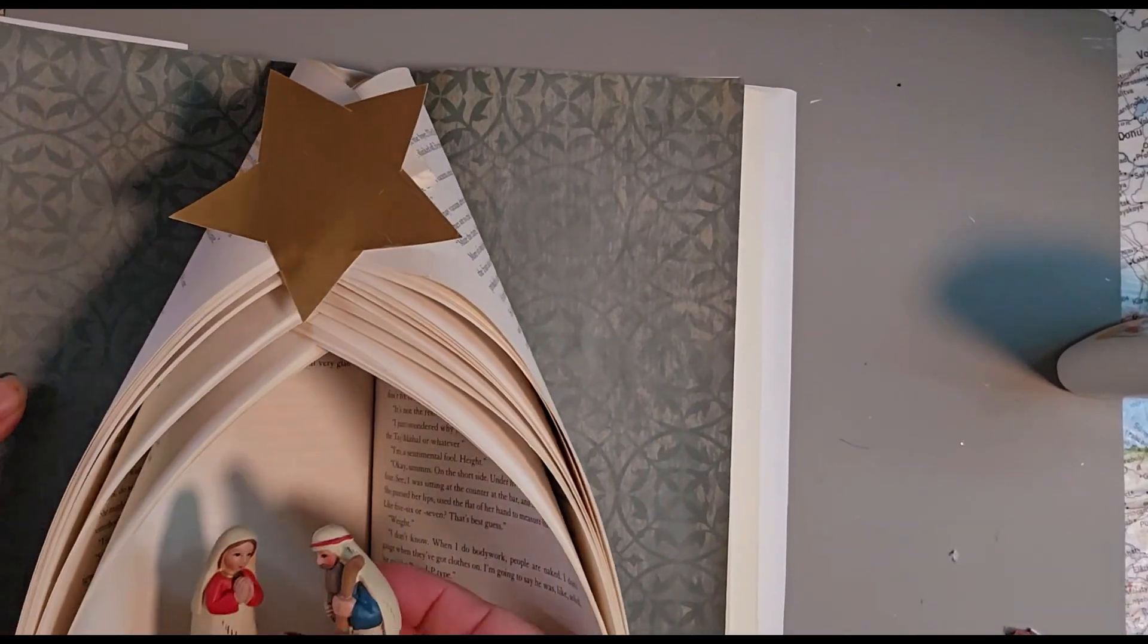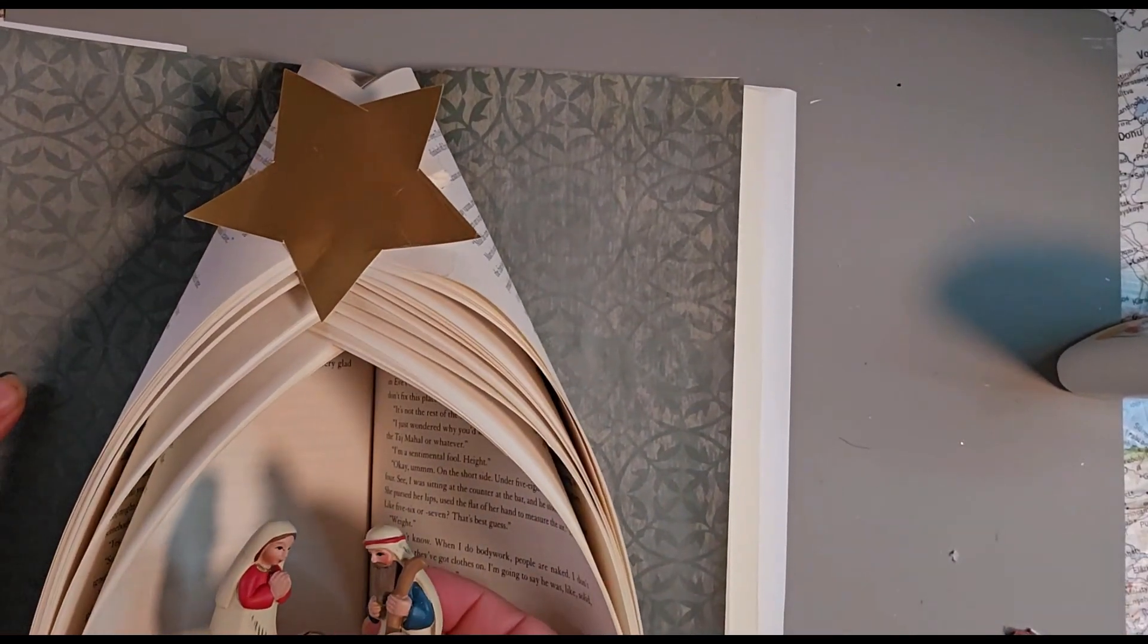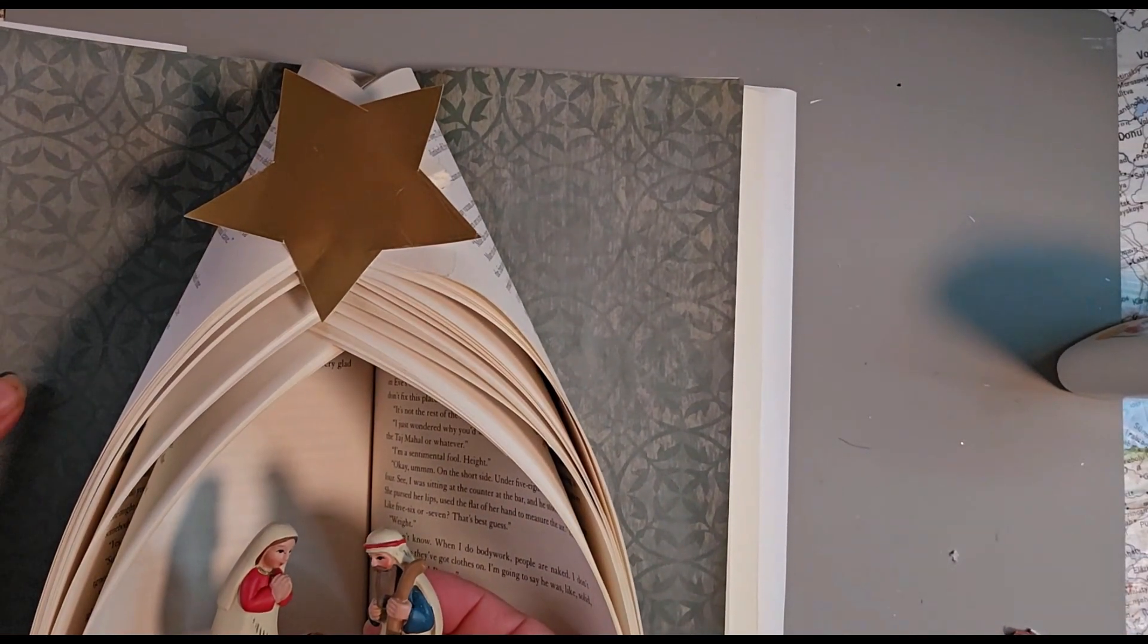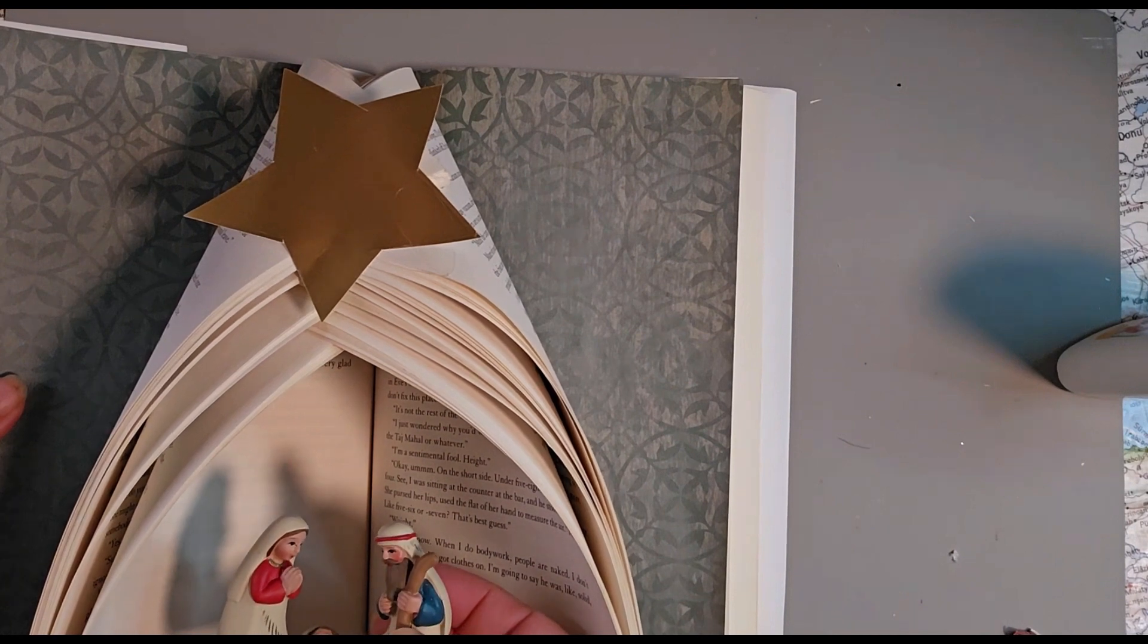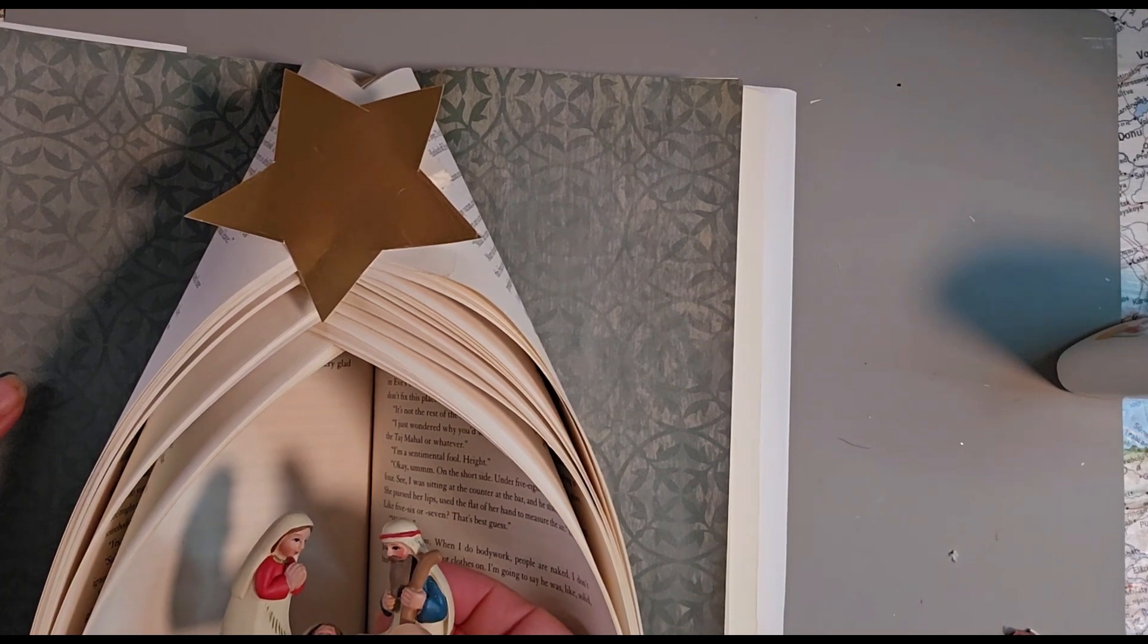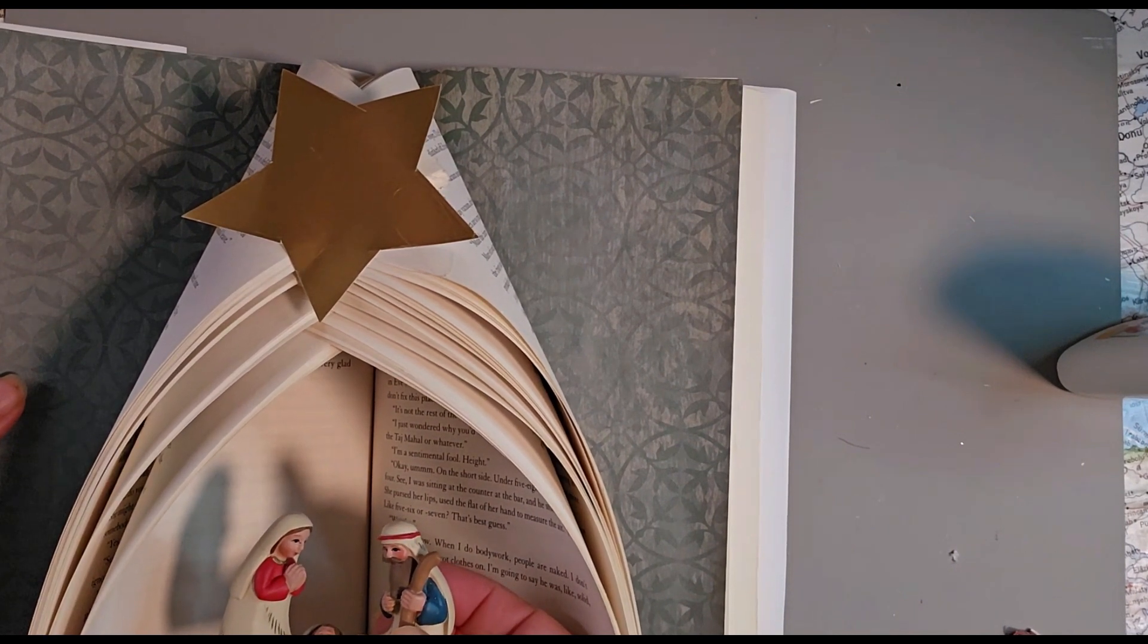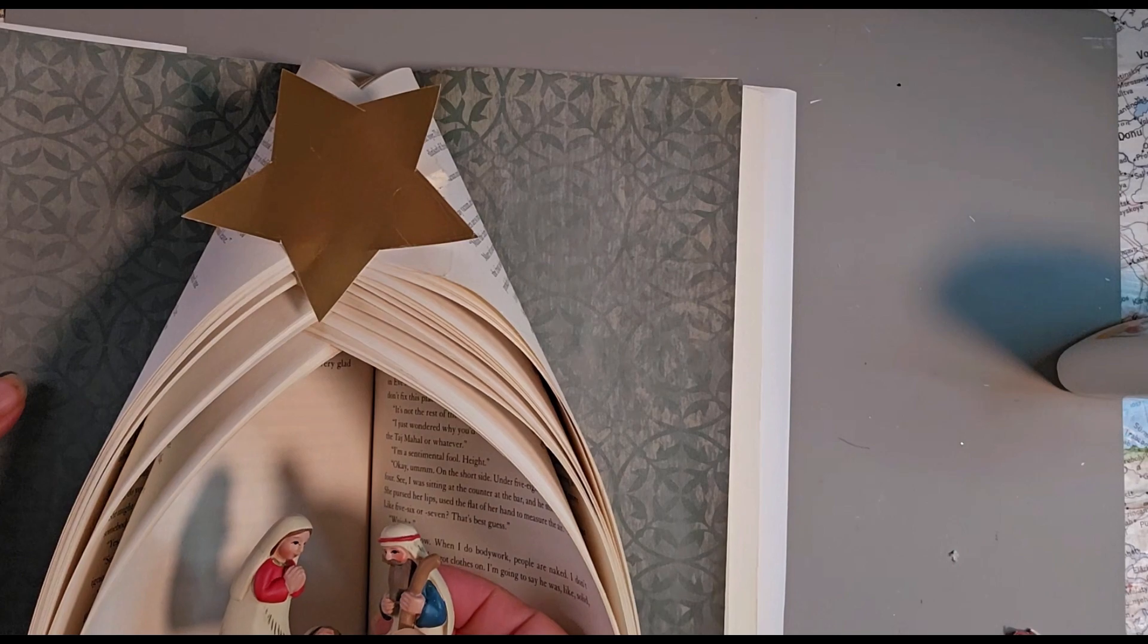And there you go. And here's your beautiful nativity scene. Made in just probably 10-15 minutes or less. And it will be a perfect decoration every time.